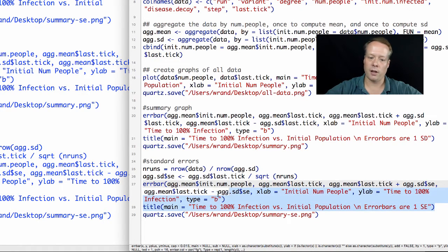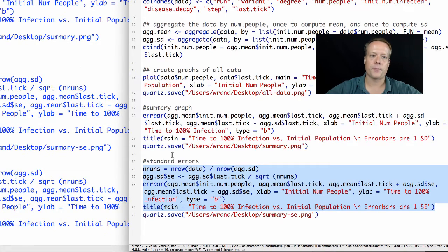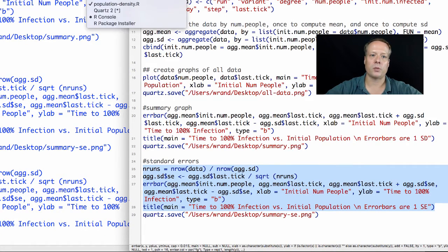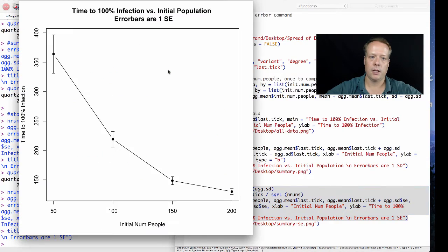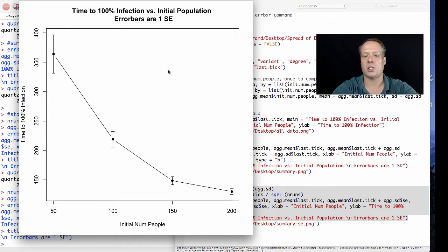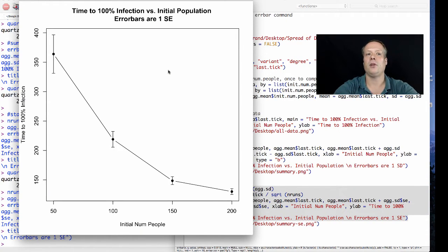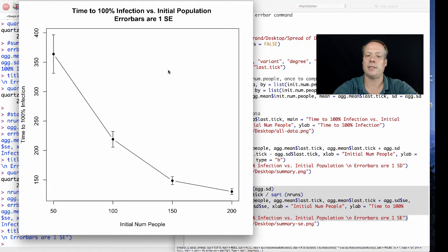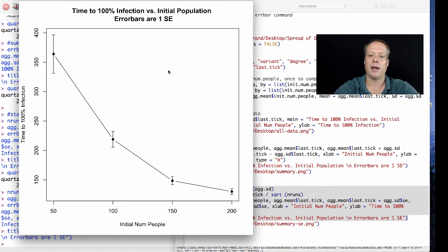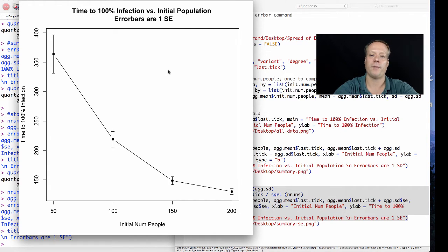Once we've done all that and we pull up our Quartz window again, you see that the error bars have shrunk substantially. This is indicating that even though the variance of the underlying data is fairly high, we have a pretty good confidence in what the actual underlying value of the mean of any data that we draw from that population will be.